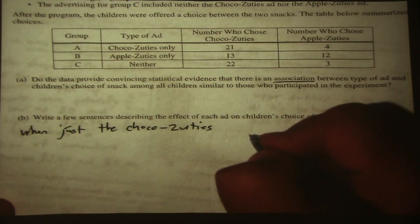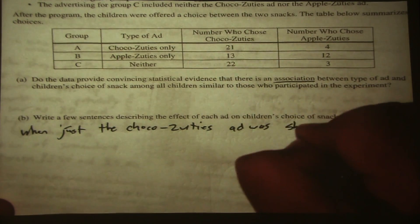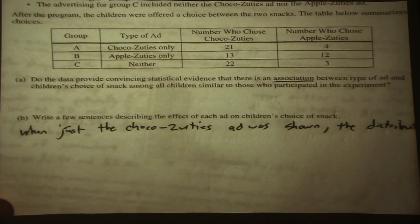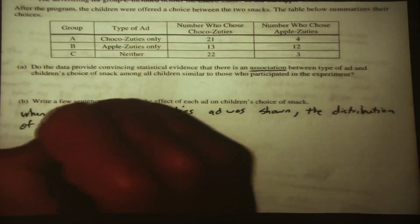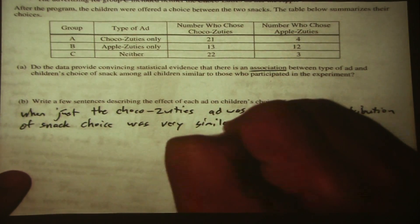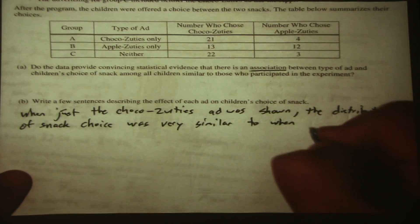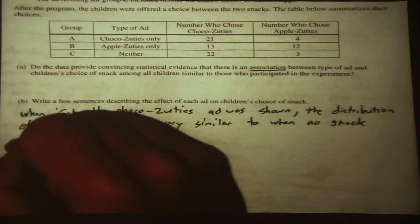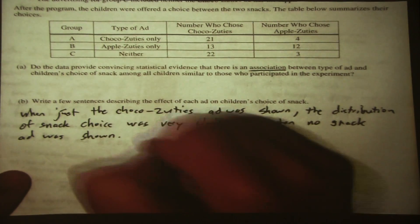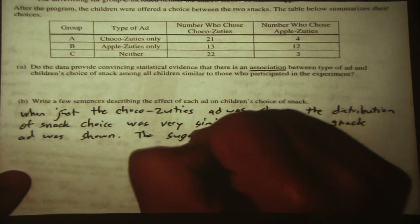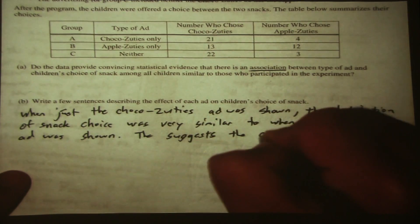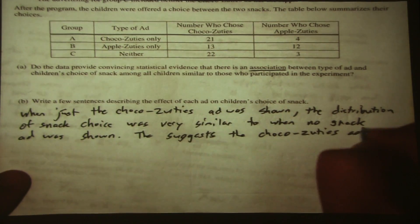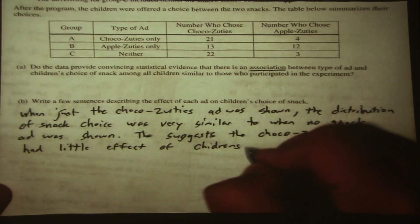When just the Coco Zooties ad was shown, the distribution of snack choice was very similar to when no snack ad was shown. This suggests the Coco Zooties ad had little effect on children's snack choice.